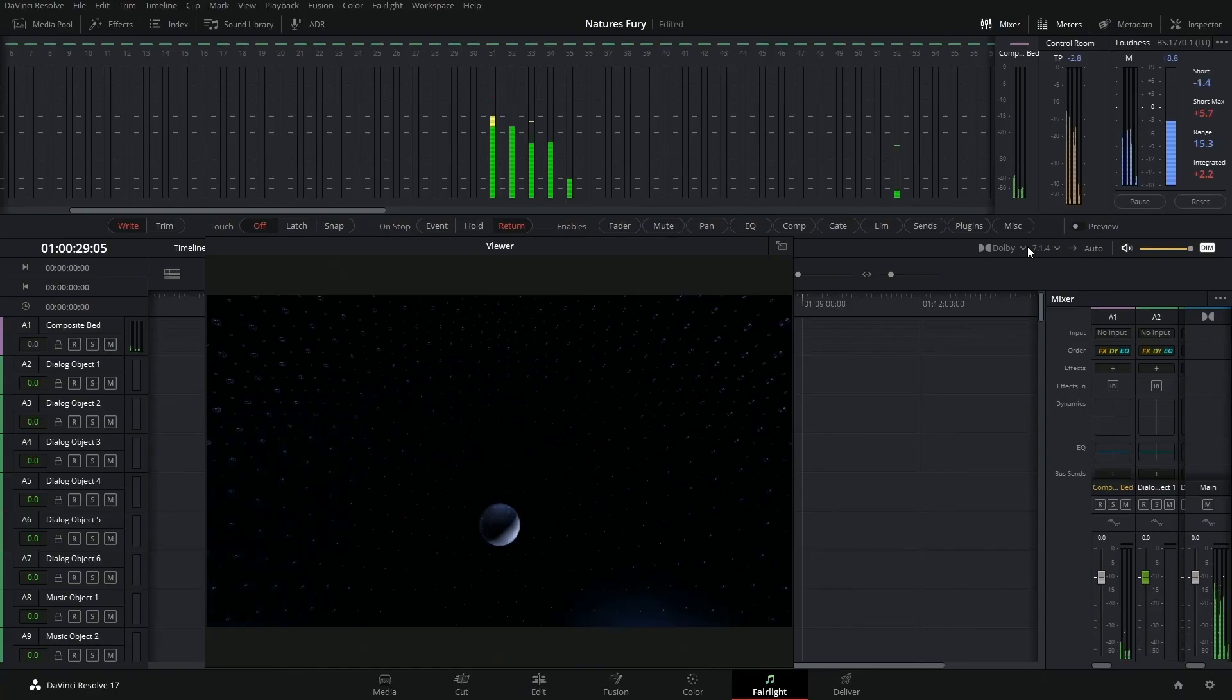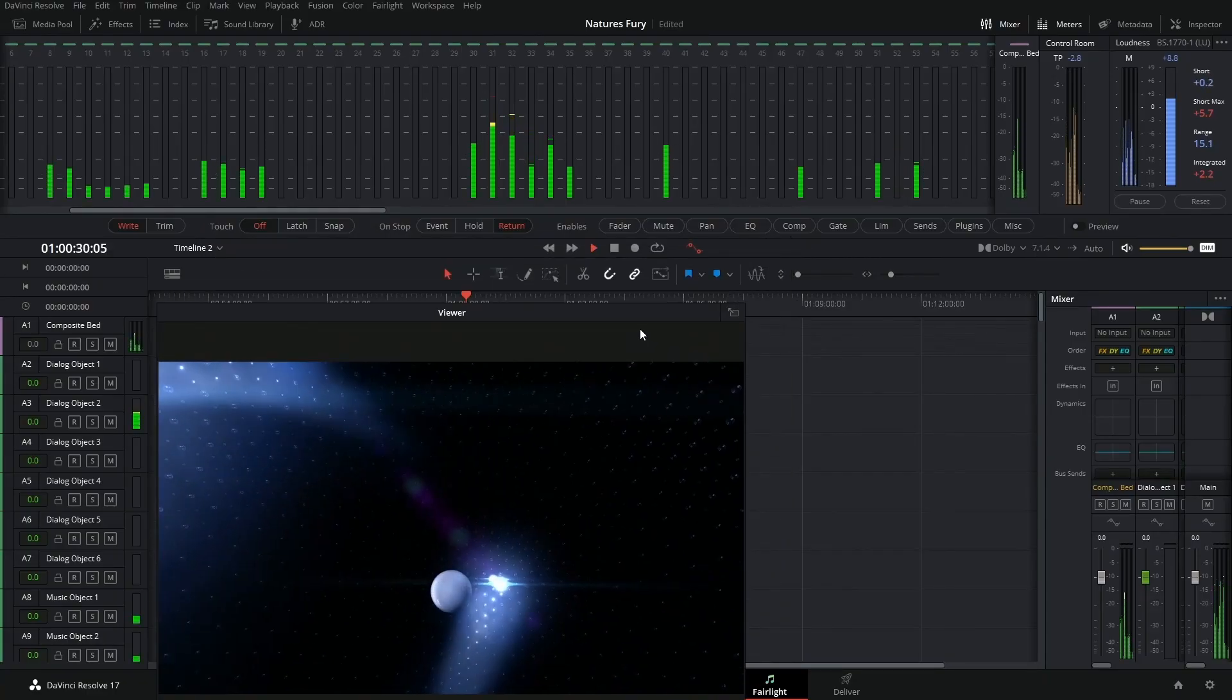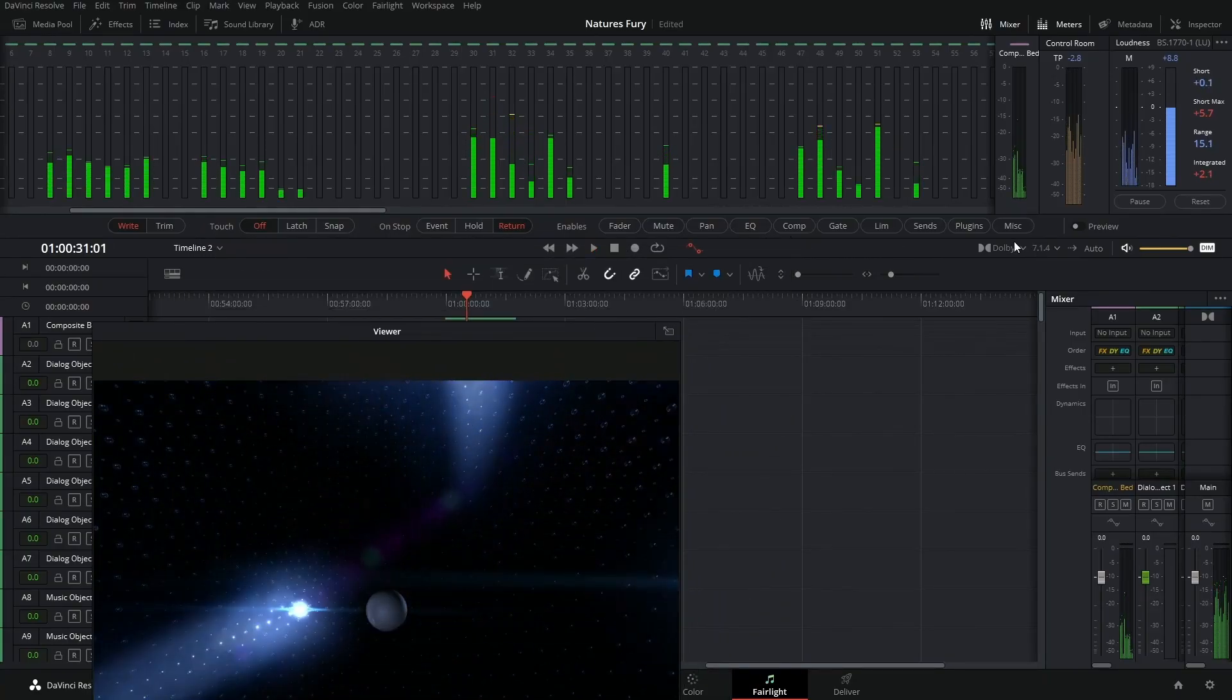So I hope you've all been doing well. I've been hard at work like I've been talking about in previous videos, working on a new course which is now the Fairlight course for DaVinci Resolve 17.